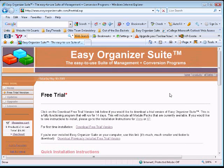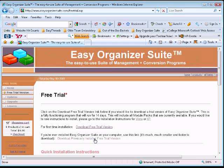You will be taken to the free trial page on our website. If you have never installed Easy Organizer Suite on your computer, click on the 'Download free trial version' link. If you have already installed Easy Organizer Suite on your computer at any time, then click on the 'Download previously installed version' link.